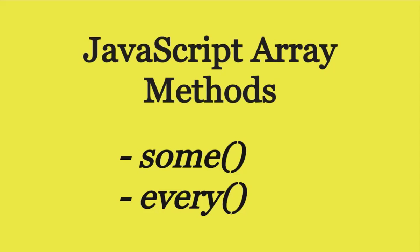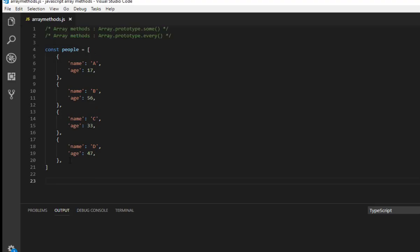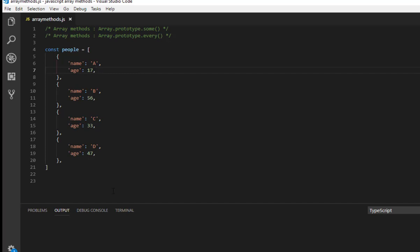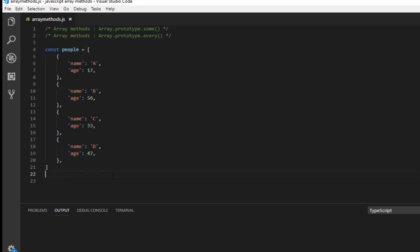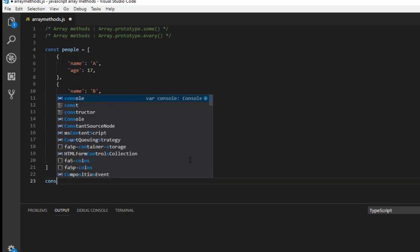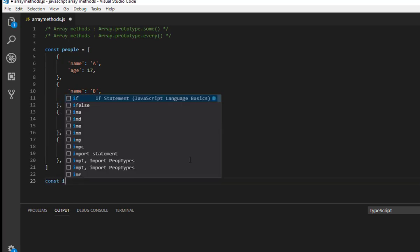Welcome back to my YouTube channel guys. In today's video you will learn about another two JavaScript array methods, some and every. In order to show that I have created a file called array method.js and I have also created an array with few elements. The array contains people data, name and age as attributes.